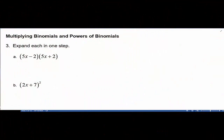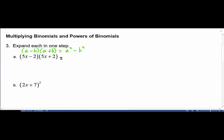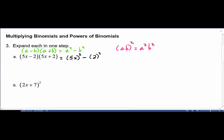Example A requires us to use the algebra rule that (a - b)(a + b) = a² - b². So for our example, the first term is 5x, giving us (5x)² - 2². Using the rule that (ab)² = a²b², the first term (5x)² equals 25x², and then minus 4. That's our final answer.